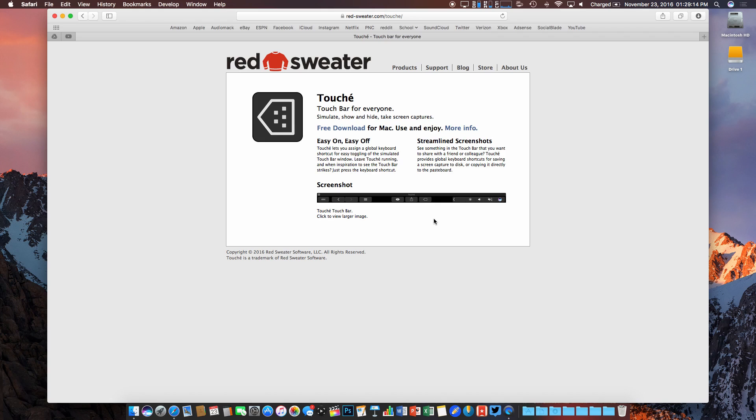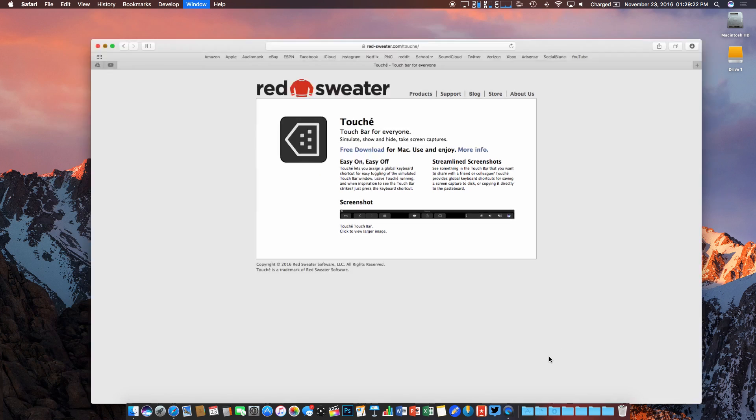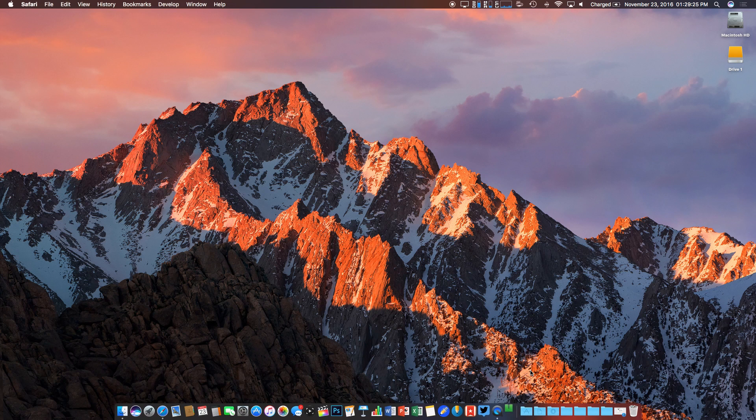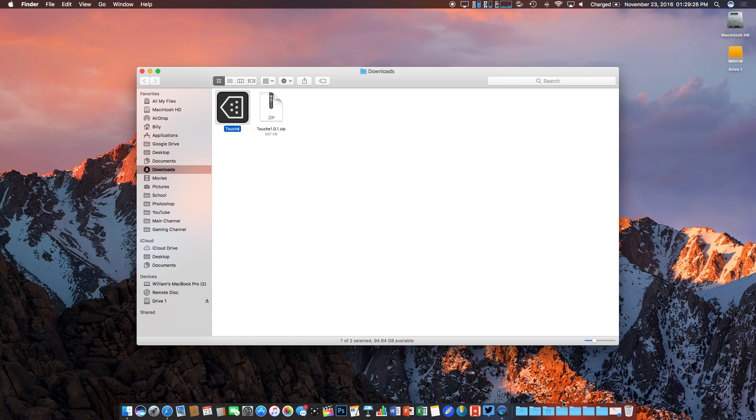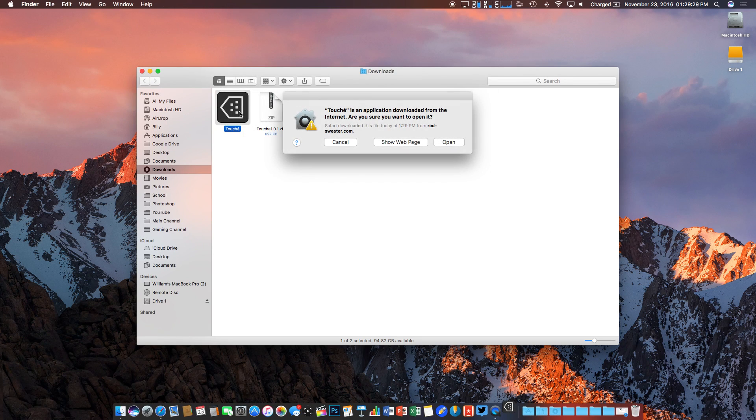From here we're going to click on Free Download which will go to your downloads folder. It's less than one megabyte so it shouldn't even take one second to download. From there we'll unzip the file that downloaded, then we can double-click on Touche and then click on Open.